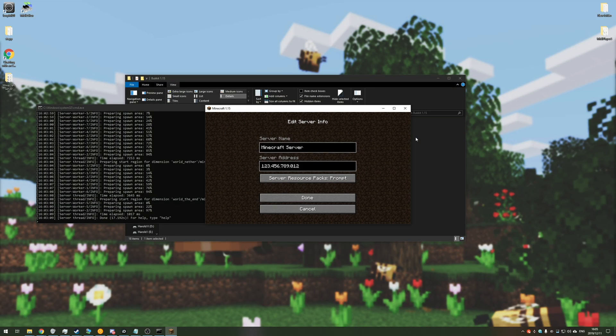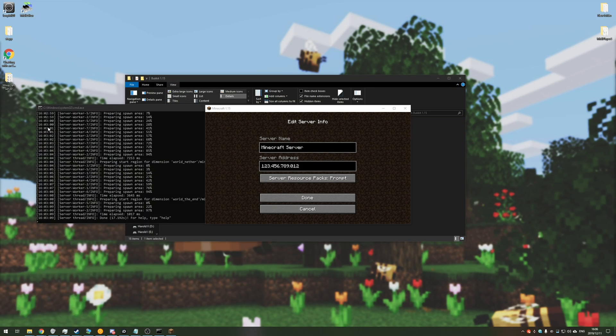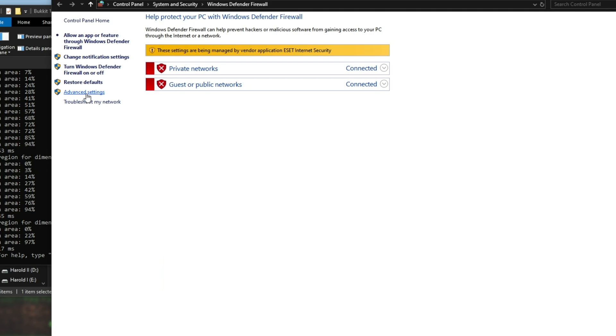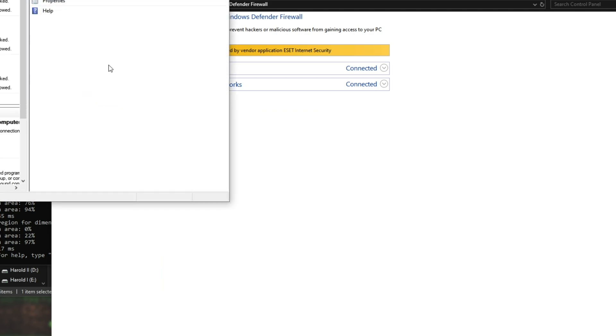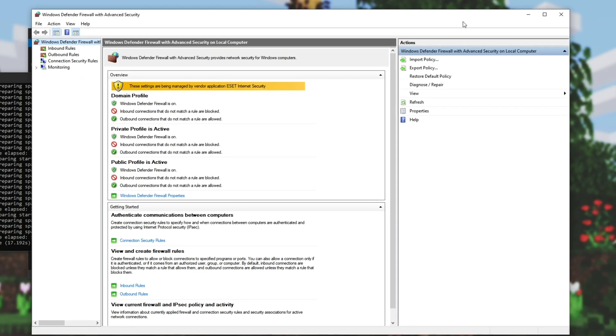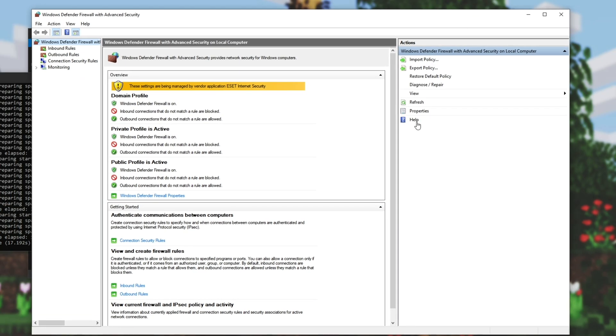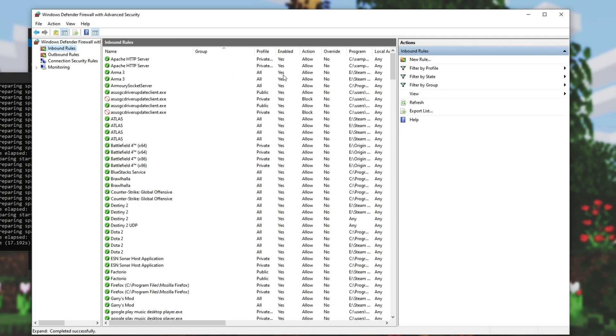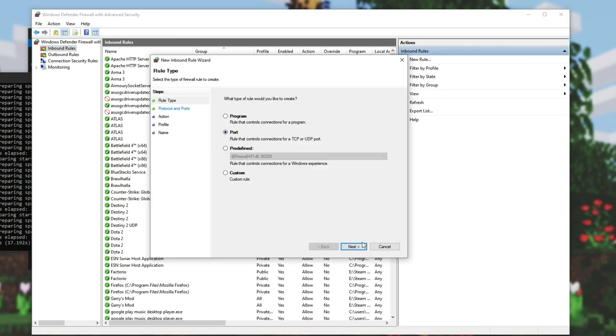So simply hit start and type in firewall, then click on Windows Defender firewall, advanced settings on the left hand side, and then you see this window over here. In the top left, hit inbound rules, and then in the top right, hit new rule.